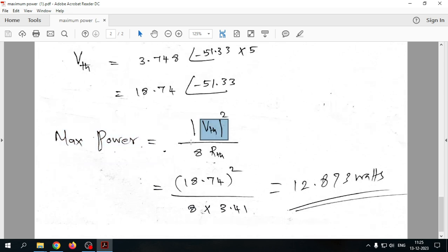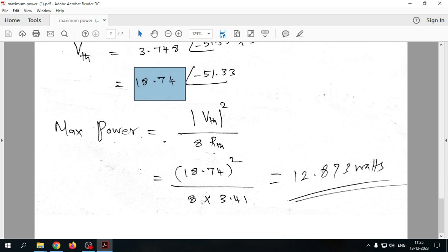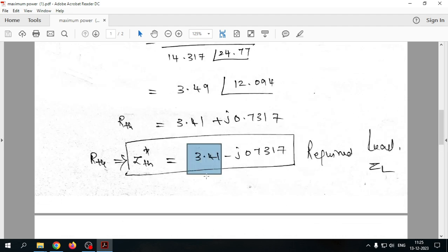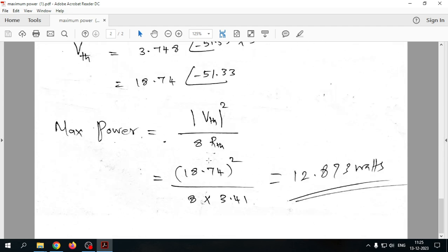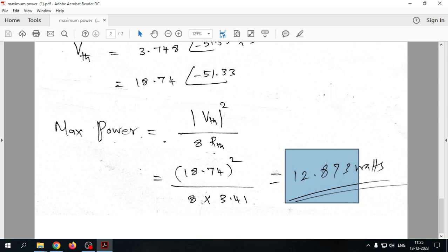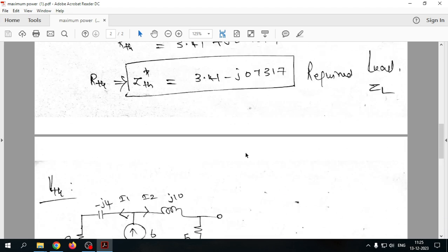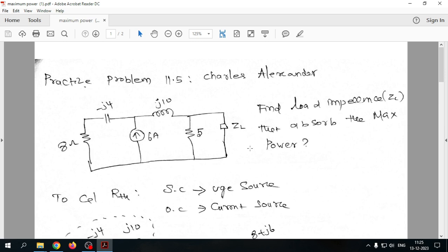The maximum power formula is P_max = |V_th|² / (8 × R_th), where only the real part of Z_th is used: R_th = 3.41 Ω. Substituting V_th = 18.74 V gives P_max ≈ 12.873 watts delivered to the load. In summary, for AC circuits, find V_th and Z_th using Thevenin's method and apply the same formula as DC, accounting for polar-to-rectangular conversions.